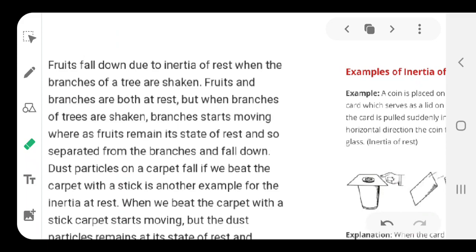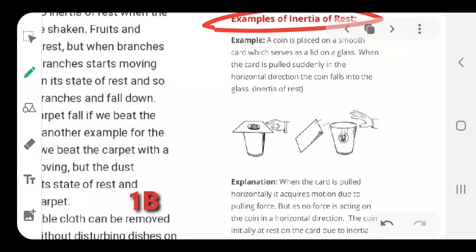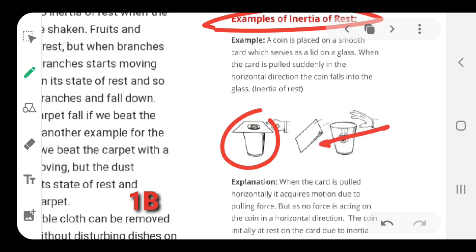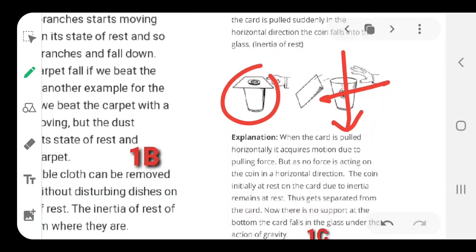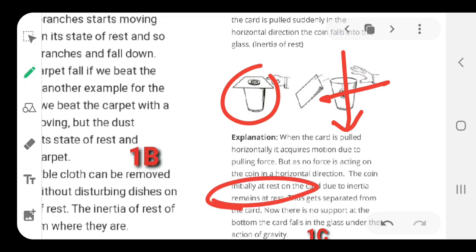You should try the coin-and-cardboard experiment at home: place a glass, put a cardboard on top of it, then place a coin on the cardboard. When you give the cardboard a quick hit, you will see the coin falls into the glass. This happens because the cardboard acquires horizontal motion from the force you apply, but no force acts on the coin in the horizontal direction, so the coin falls down into the glass due to inertia of rest.